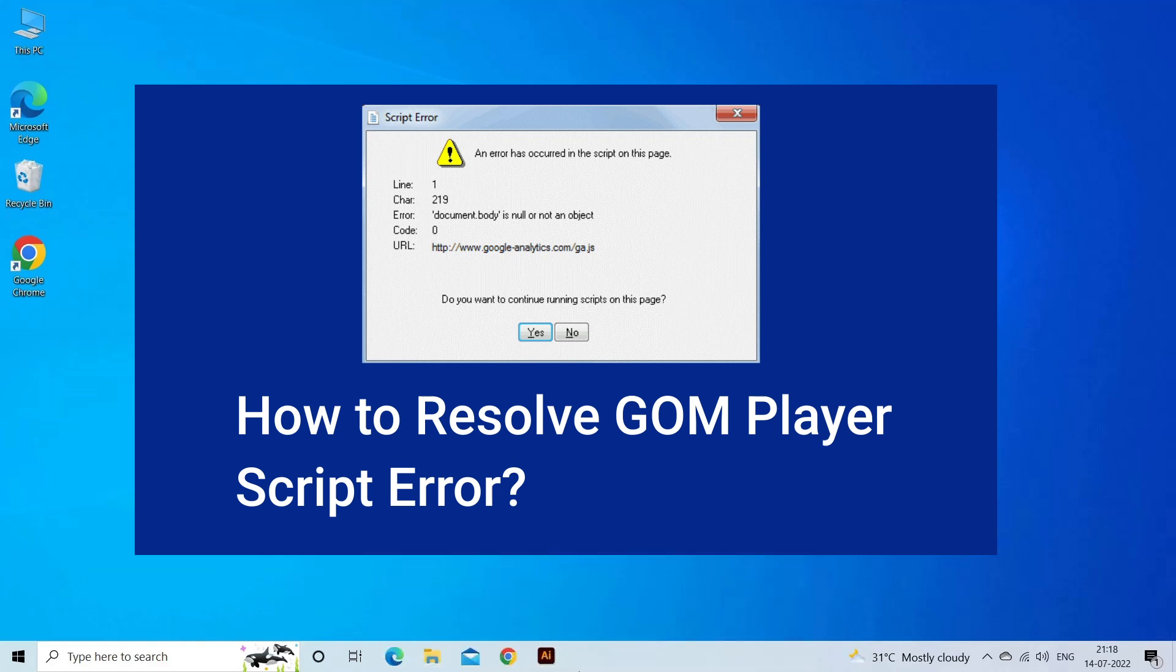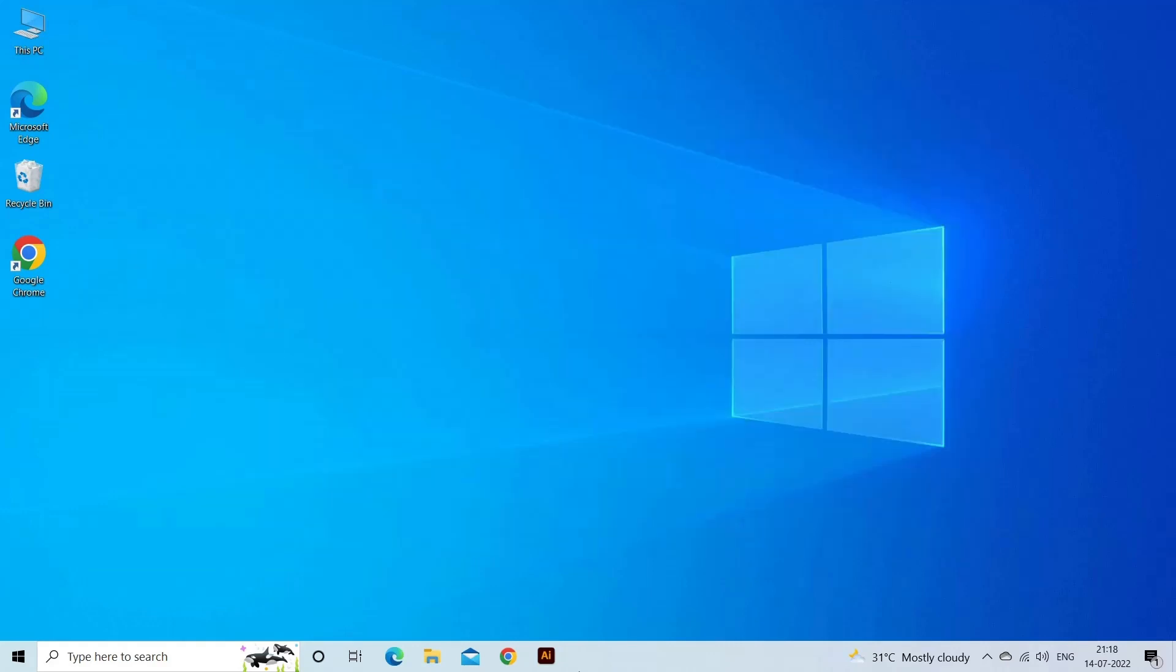A script error in GOM player usually occurs when the player is unable to read or play a certain media file due to a missing or corrupt codec or an issue with the file itself. Now, let's move on to fix this issue.